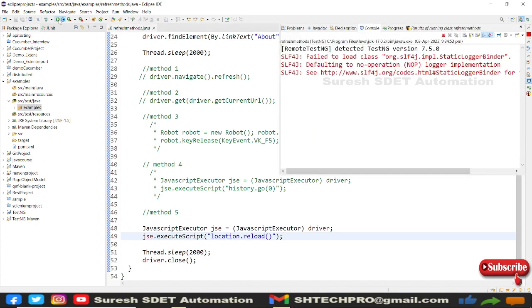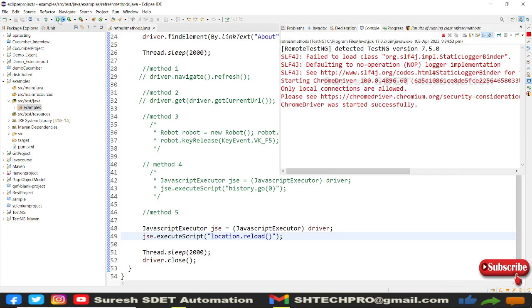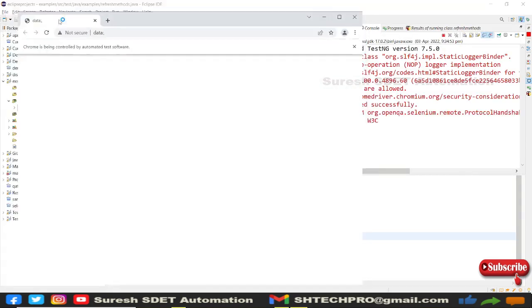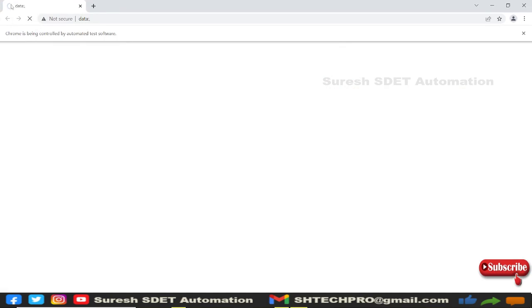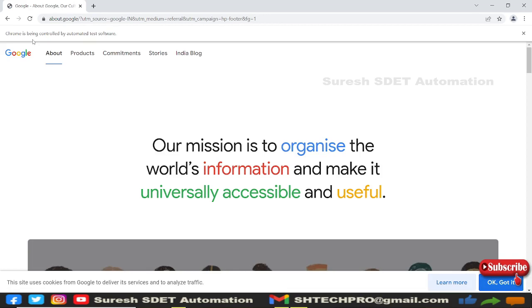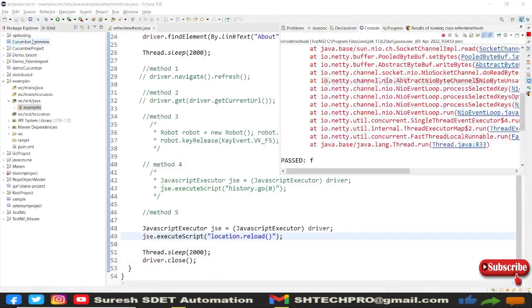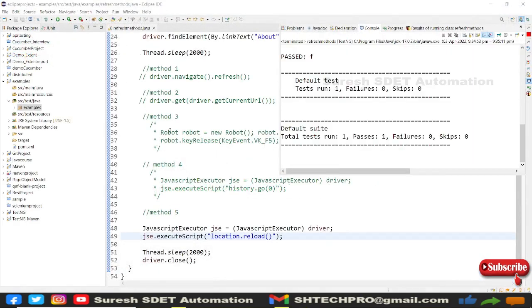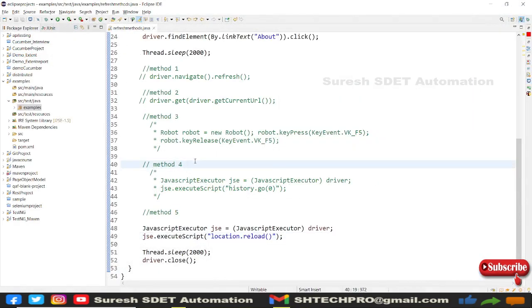Run Method 5 and observe the top-left section of the browser for the refresh. The About page opened, after two seconds the page got refreshed using location.reload(). This is how we implement the different methods to refresh the screen in Selenium.